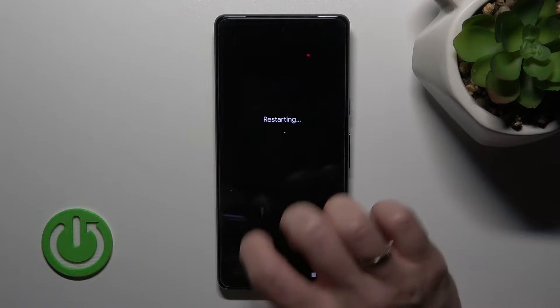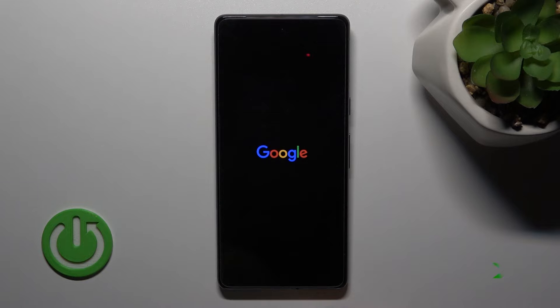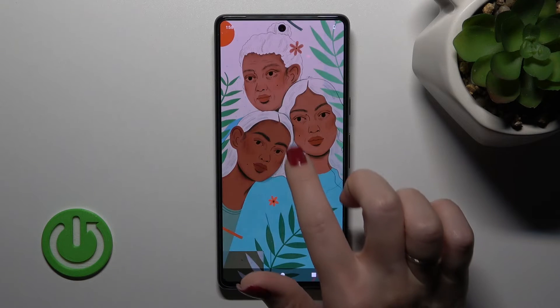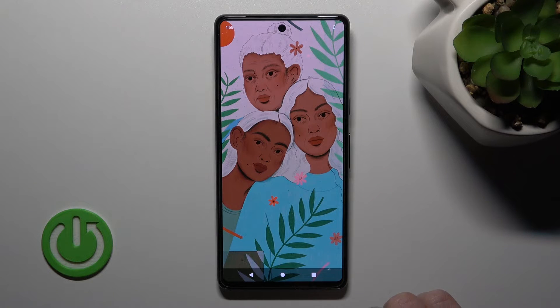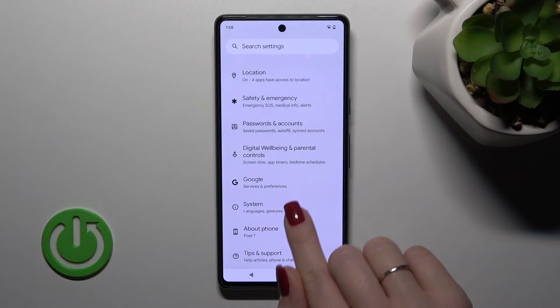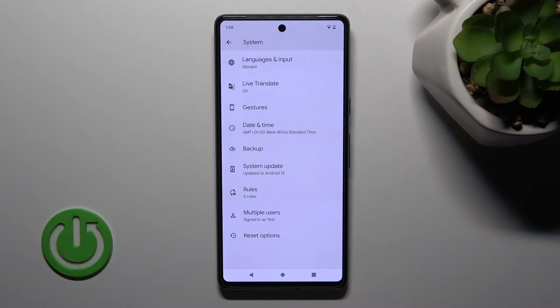Now we should wait a couple of seconds while our device is restarting. Let's open the Settings again, scroll to the System section, and now we can see that the Developer Options section is gone successfully.